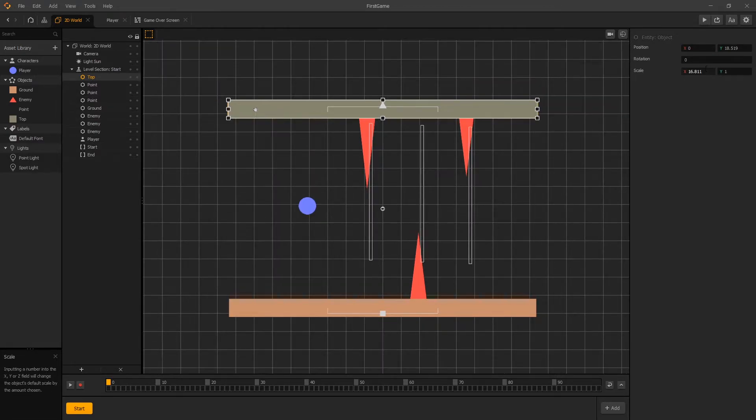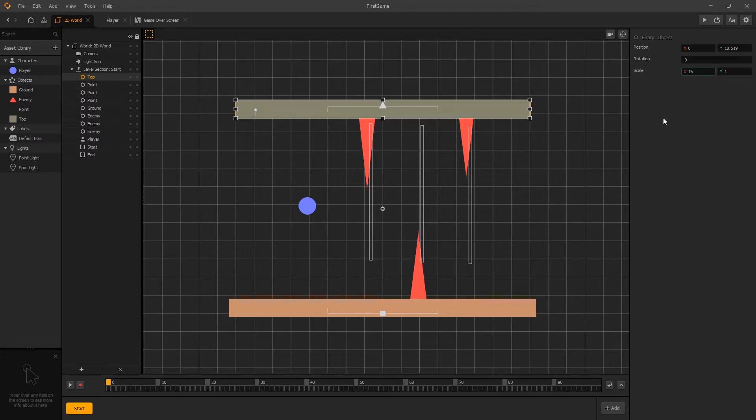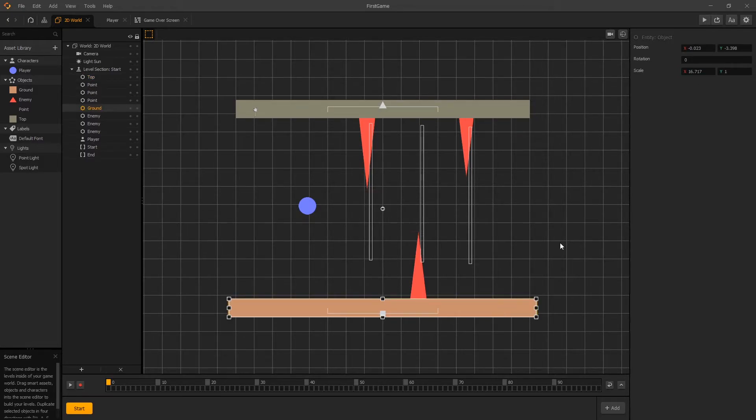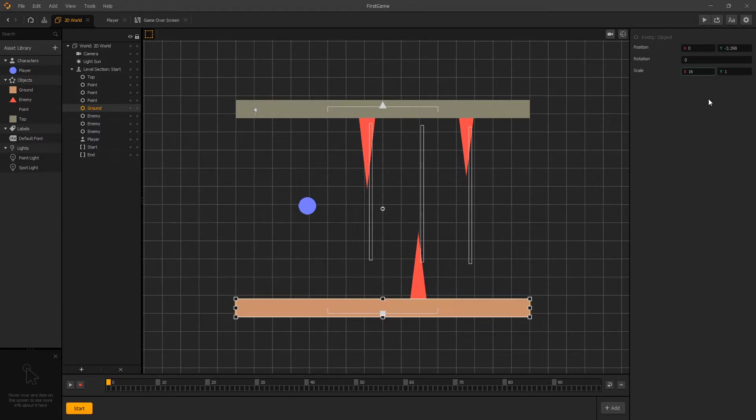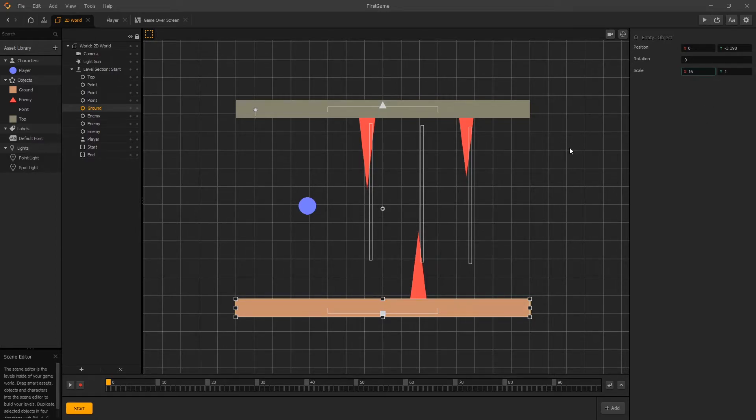And for scale in x direction let's put a whole number. So we use 16 and let's do the same thing for the ground. So change x position to zero and x scale to 16. And we did that so it'd be easier to create new scenes.